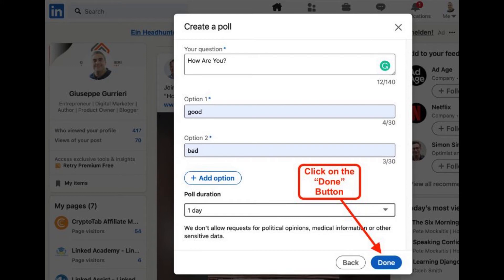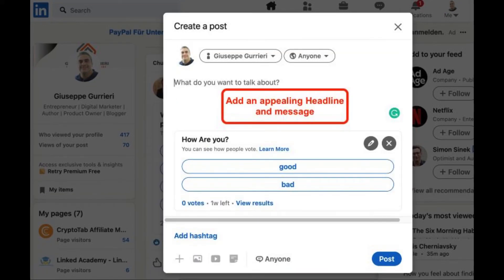Step 5: Select Done when you're finished making the poll. Step 6: Write the rest of your survey post by adding an appealing headline and message.